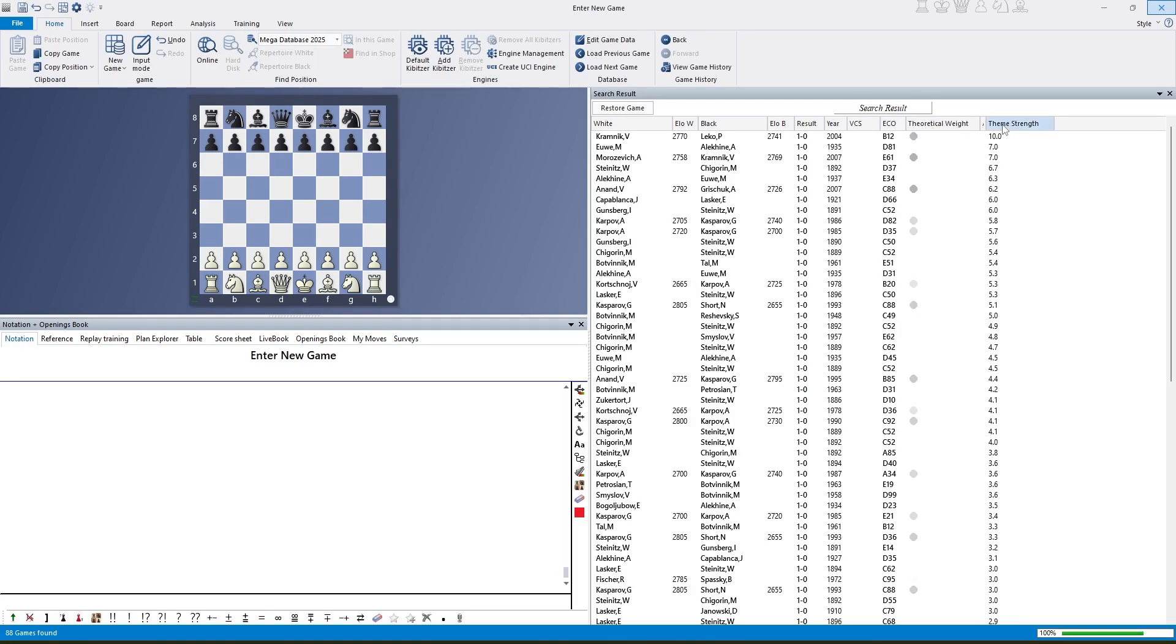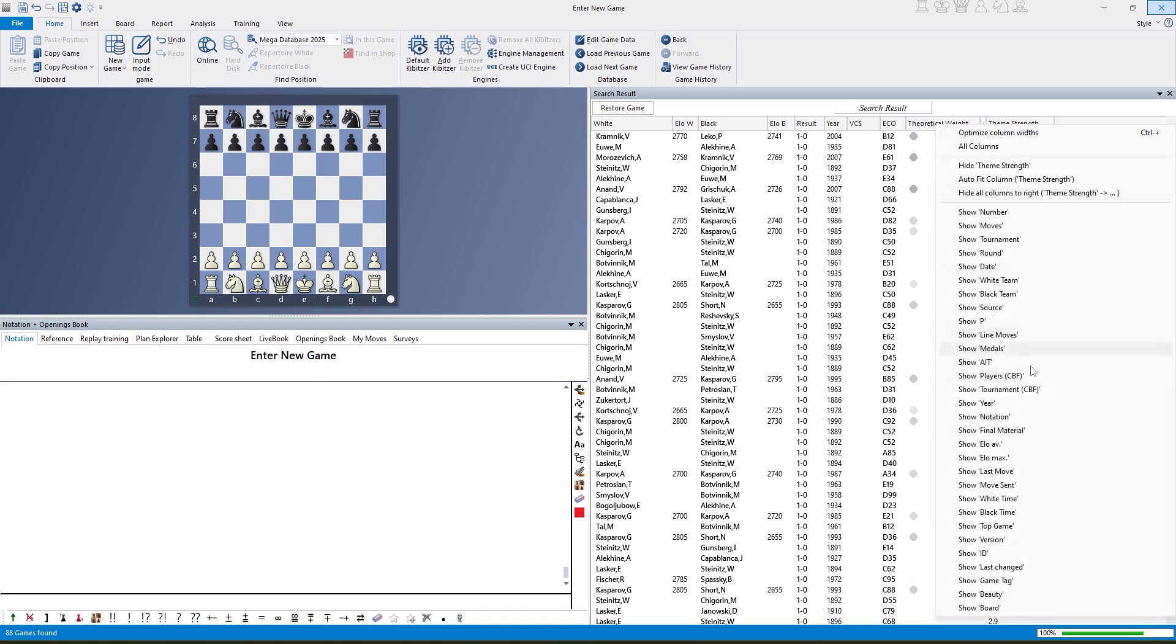There is an interesting new column that gets added whenever you do such a strategic theme search. If you don't see it, right click on the columns and select show theme strength which is usually at the bottom here.